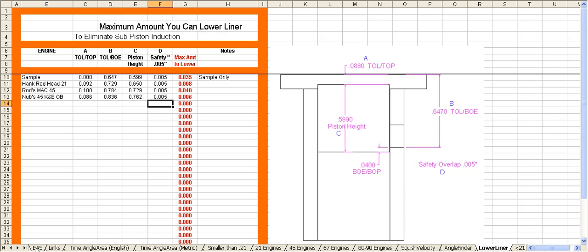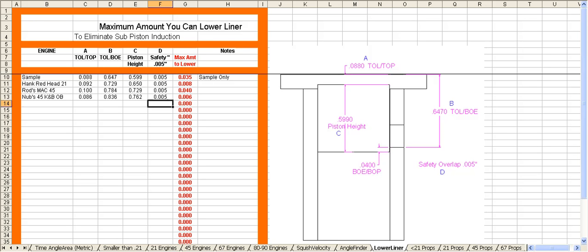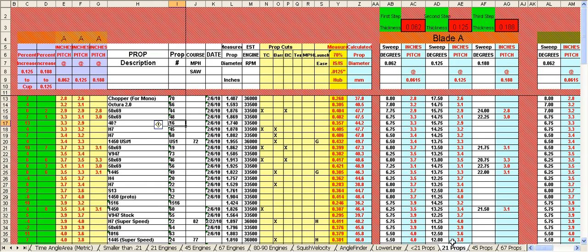Next is a record-keeping module for propellers for model boaters and it is an interface with the wood pitch gauge which is highly technical. This specific sheet is broken down in various prop sizes and my own personal best propellers are inputted into the sheets.